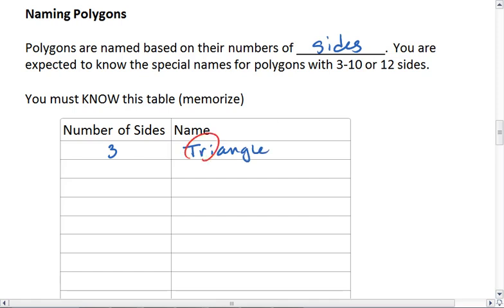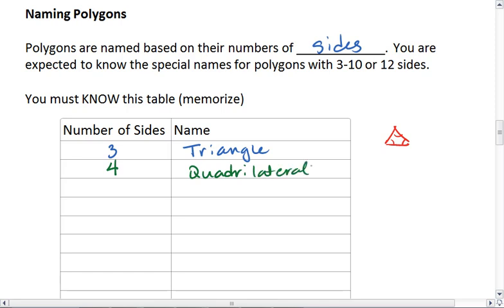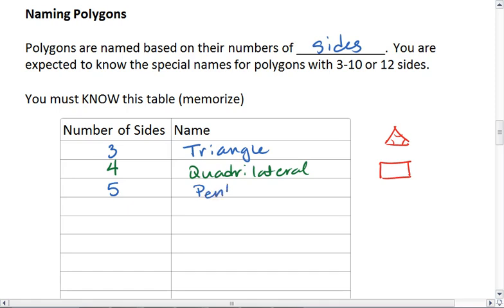Notice that "tri" means three, and a three-sided polygon ends up having three angles. A four-sided figure is a quadrilateral — "quad" refers to four, and "lateral" refers to the sides. A five-sided figure is a pentagon. "Pen" or "penta" means five, and the fact that it ends in "-gon" tells us that this is a polygon. A six-sided figure is a hexagon.